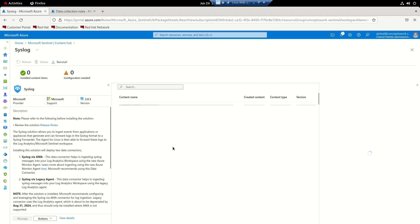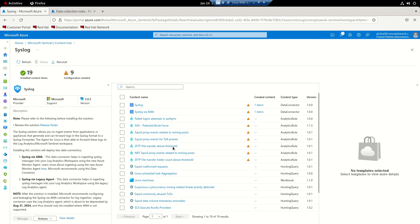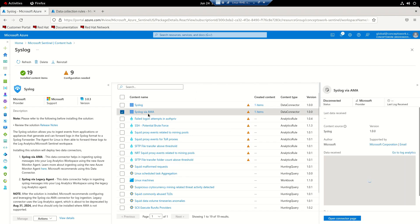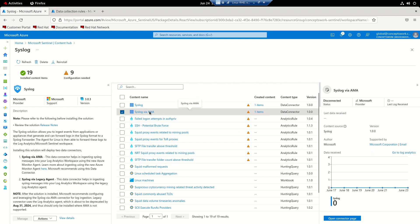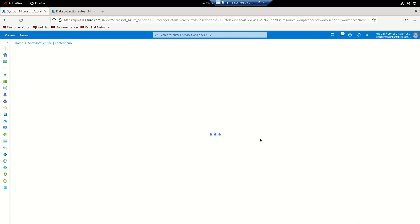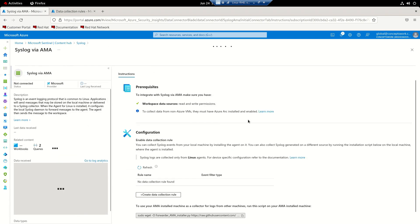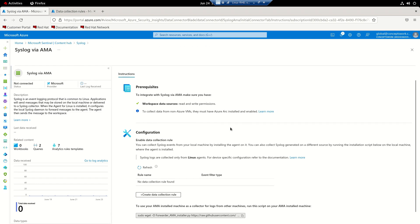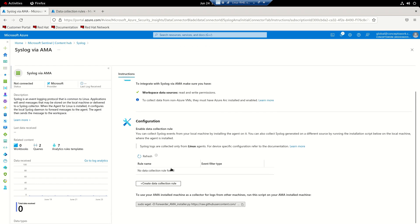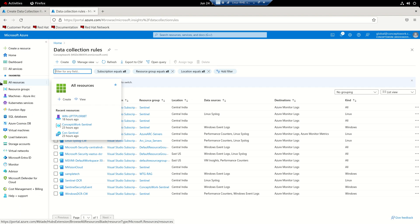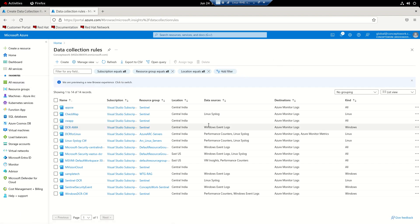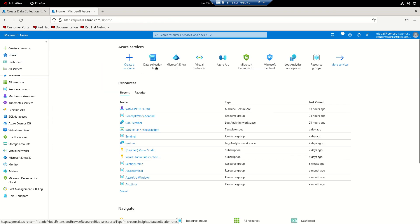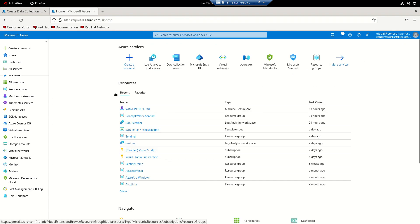Based on my experience, I choose the Sentinel connector console to create the data collection rule because it gives you more options to customize, and for API integrations having a native resource is better for Linux. So we've completed step one — onboarding the data connector. I'll now open the Syslog via AMA connector and click 'Open Connector Page', which asks me to create a data collection rule to capture syslog data.